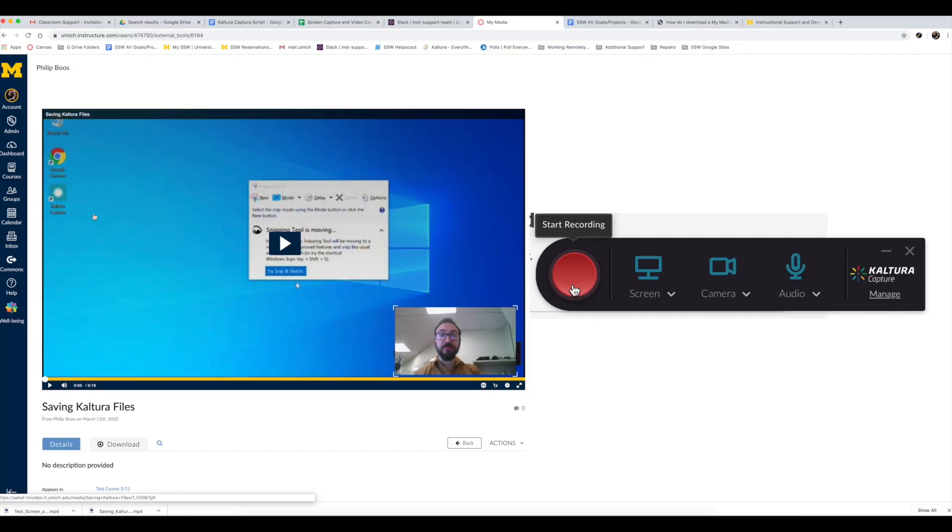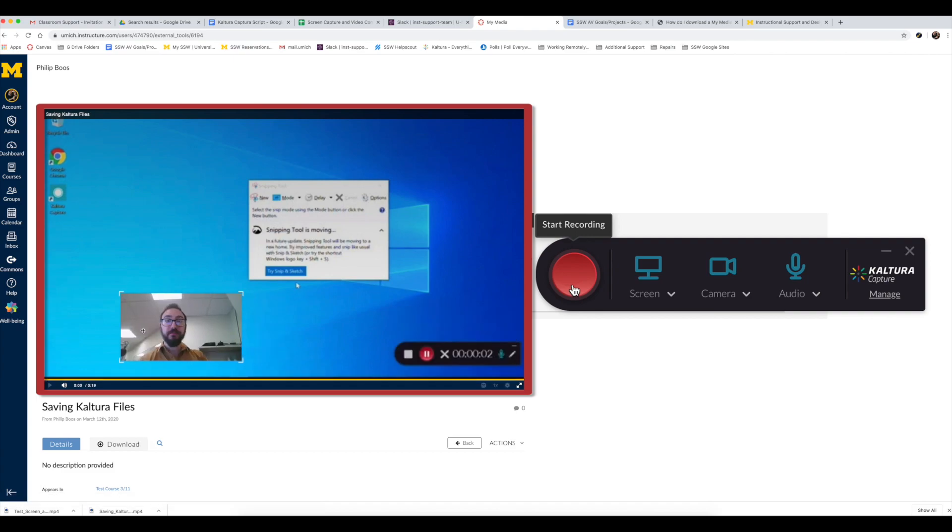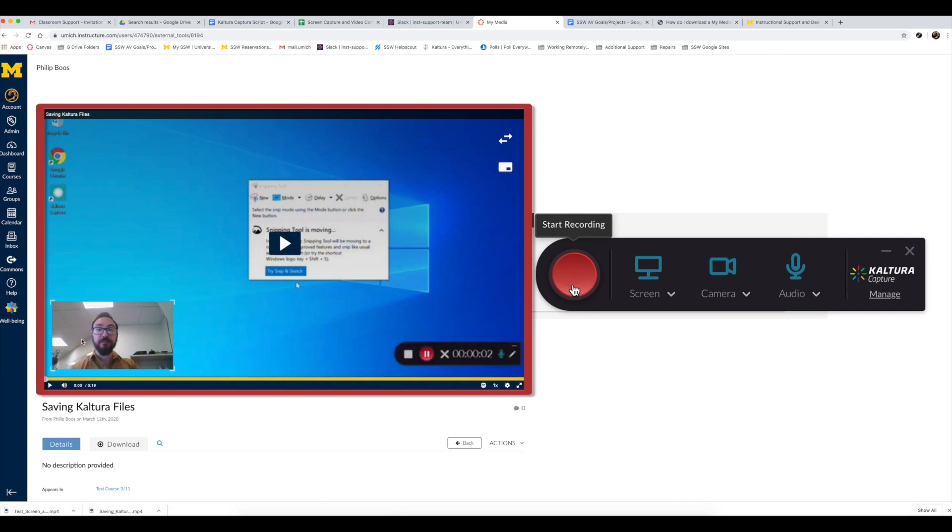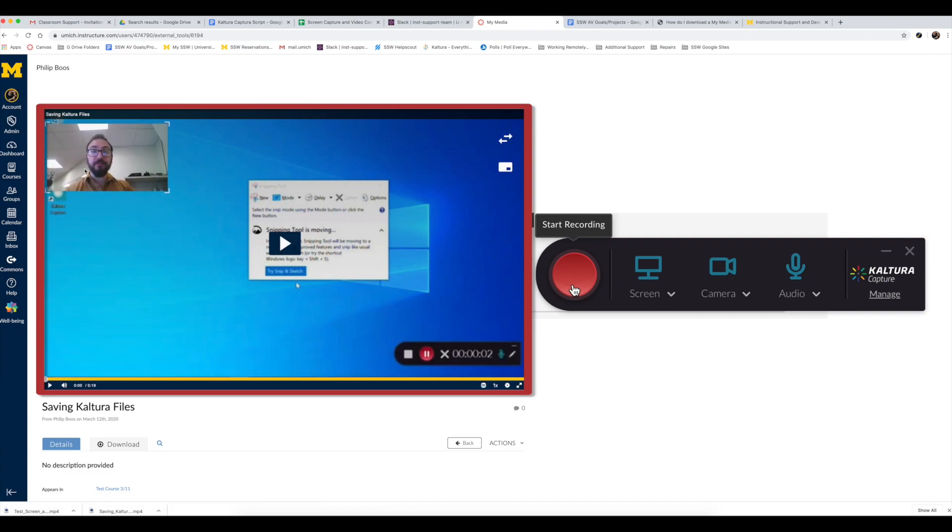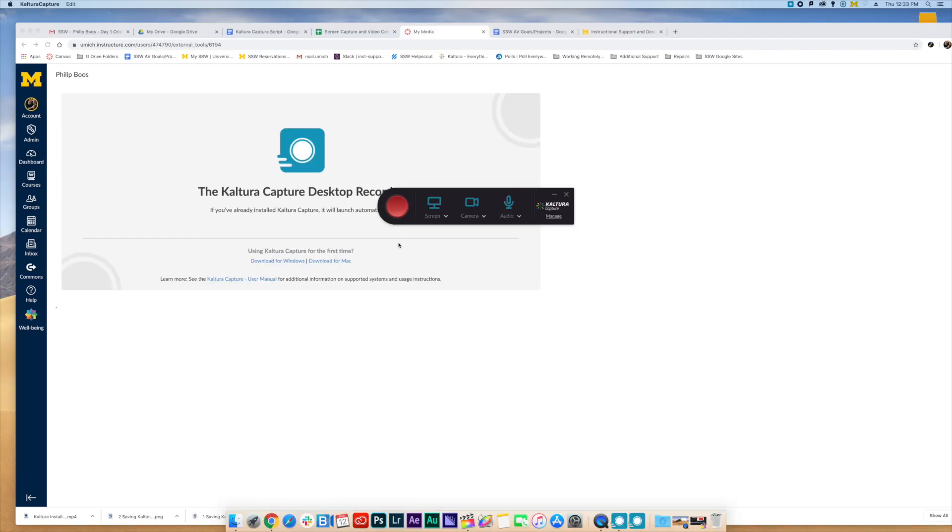When both camera and screen are selected, you will save both views of yourself and the screen, and it will default to this layout. Once saved, you will be able to alter this configuration. Great, now let's get started with your recording.